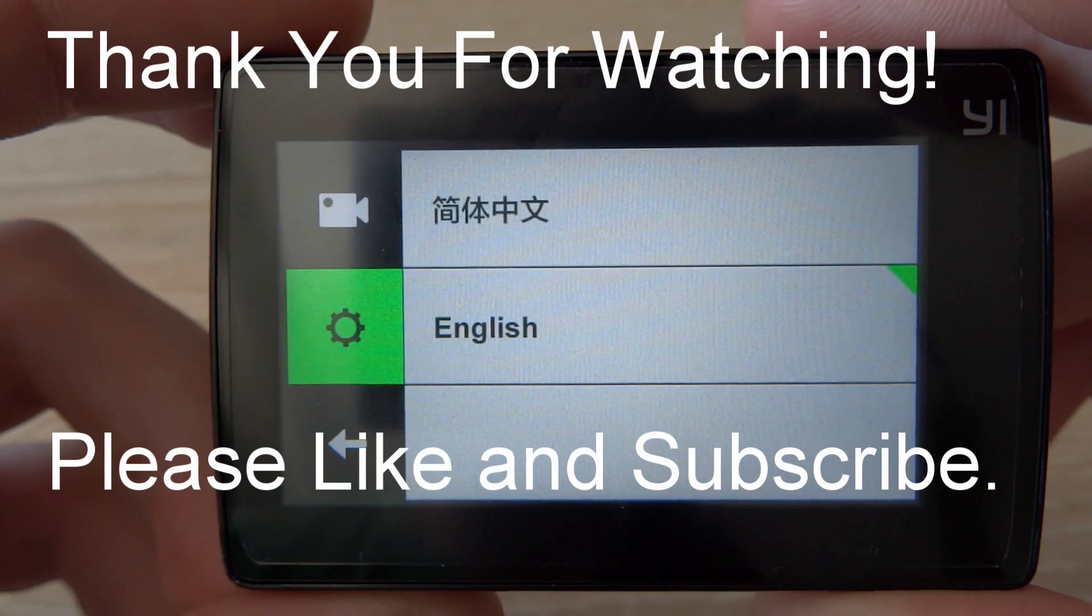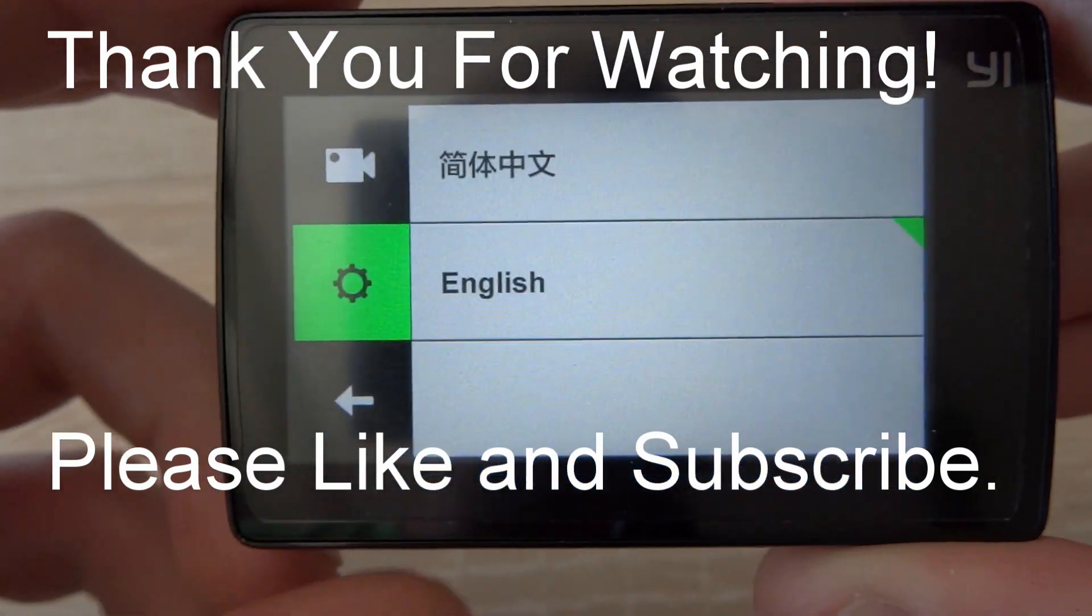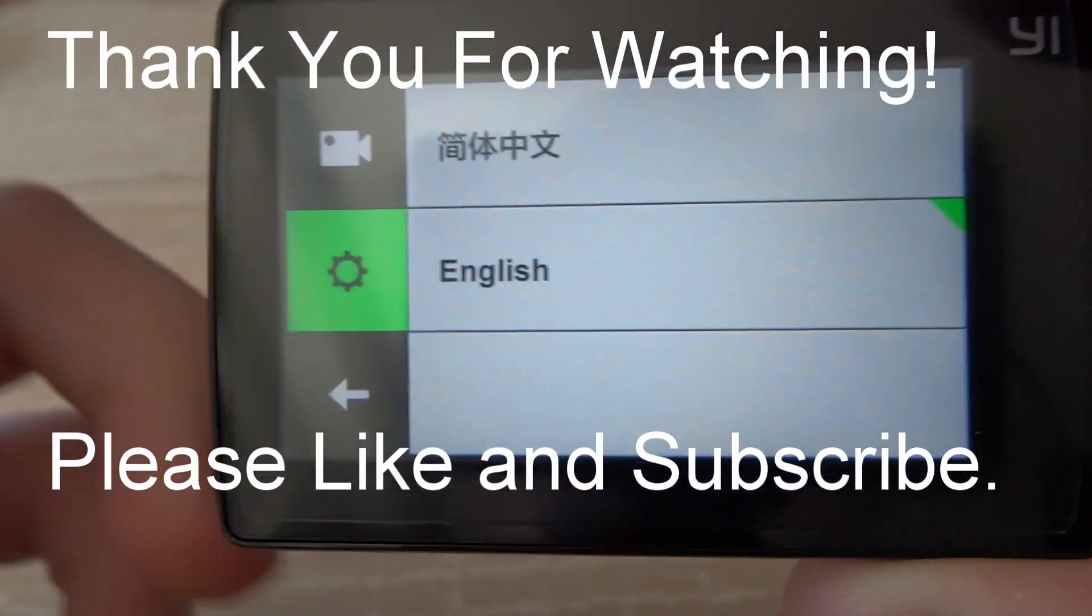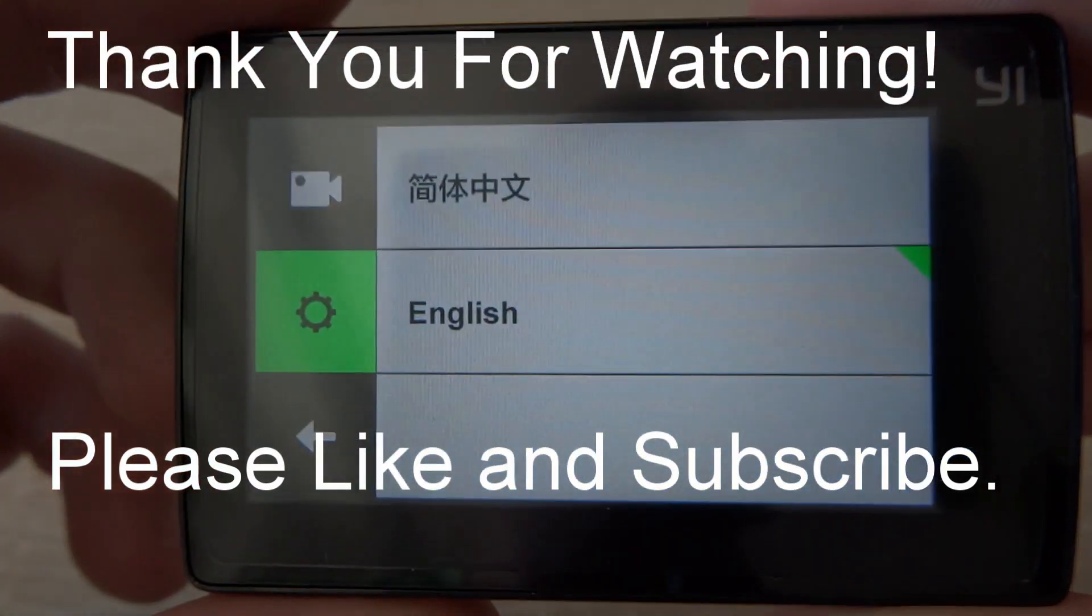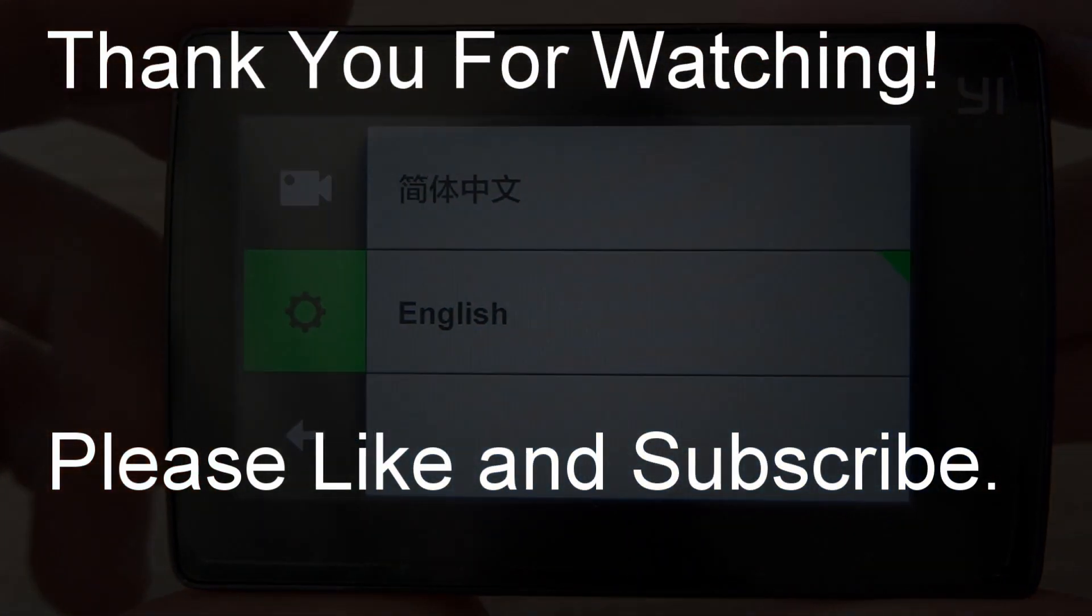I hope I could help you out with this. And if you like this video, please subscribe.